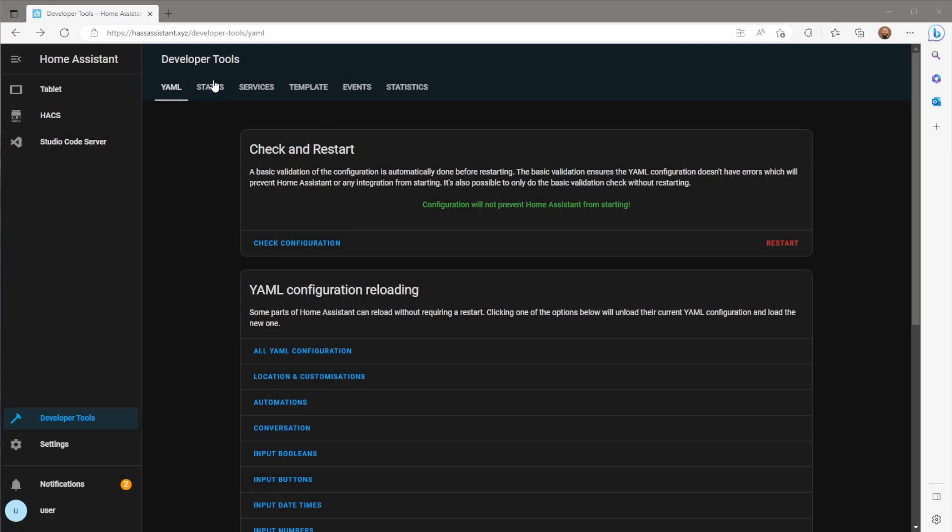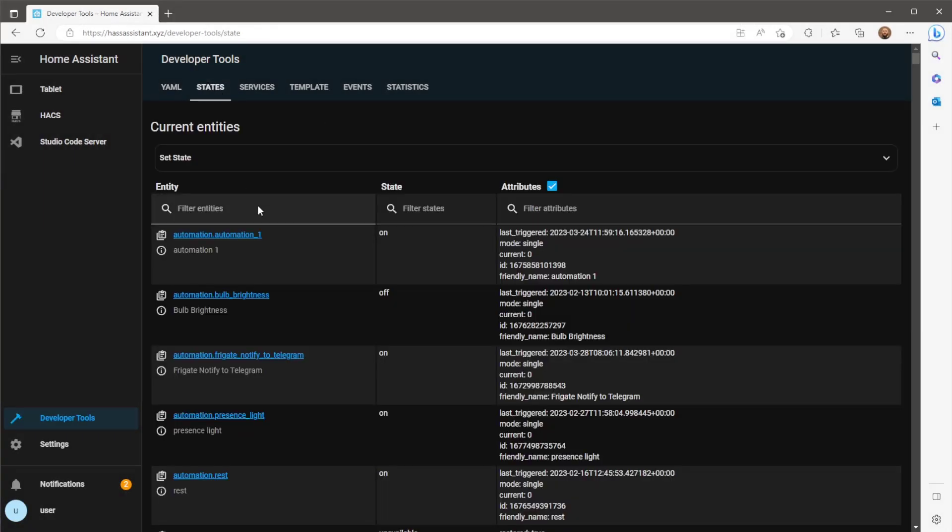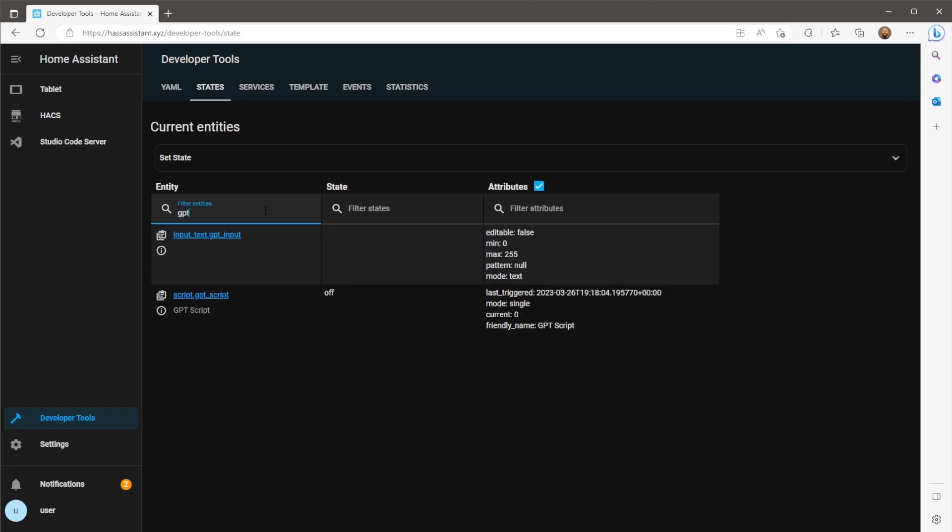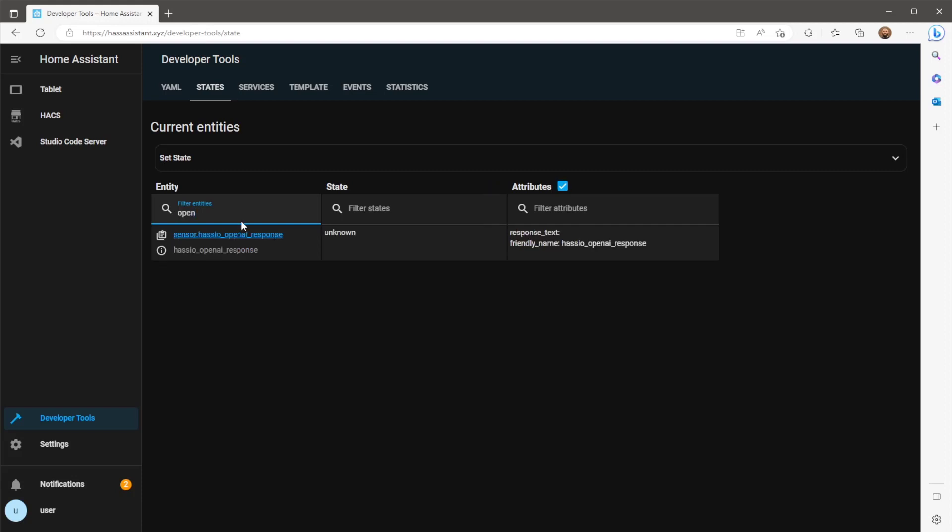Once Home Assistant has rebooted, we can double check both the entities were created. So first I'm going to check the input text called GPT input. Then I'm going to check the sensor called Hasio OpenAI response.